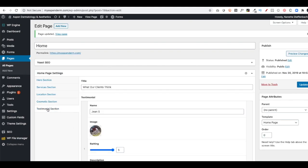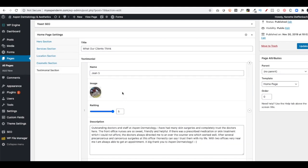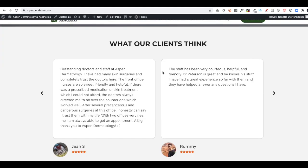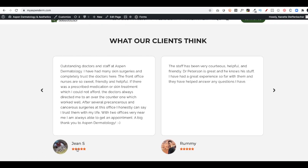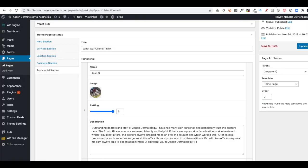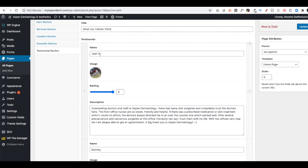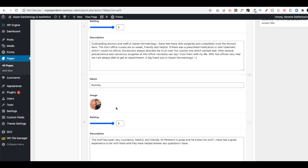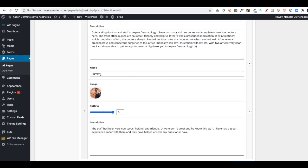And then finally, the testimonial section. Here's what our clients think. If I go back to the front end, that's where that's going to show up. There's a testimonial and there's a testimonial. There's little images and there's stars and their name. So that shows up here. There's the name. There's the image. There's the rating. You can go from one to five. There's their description.